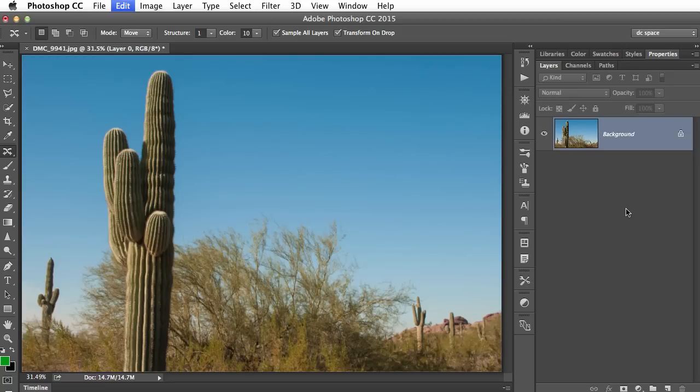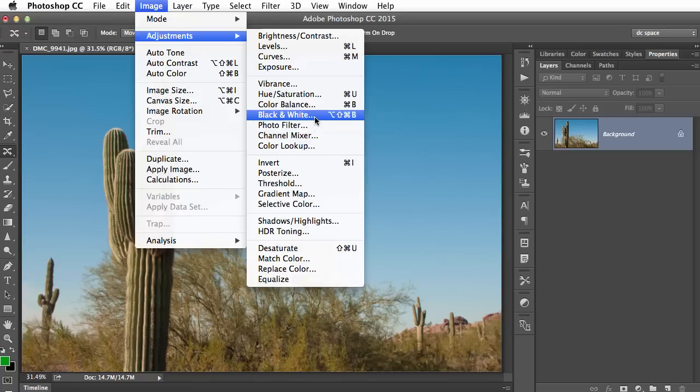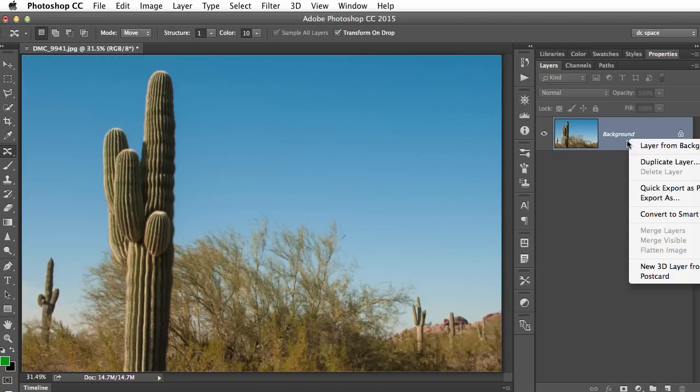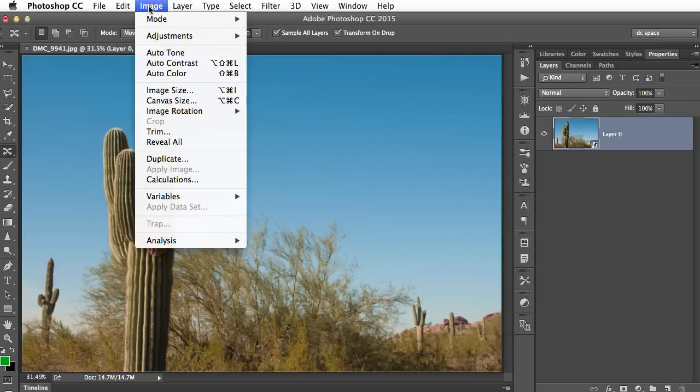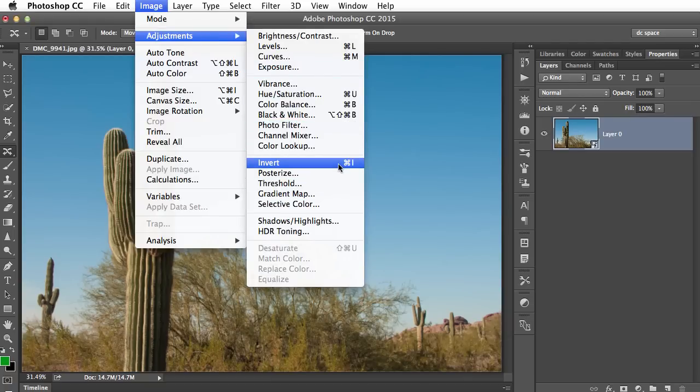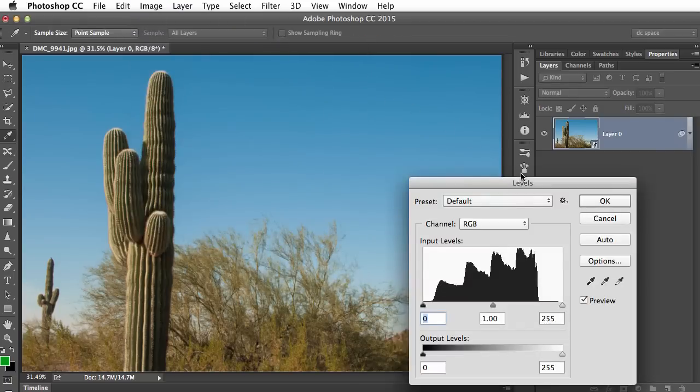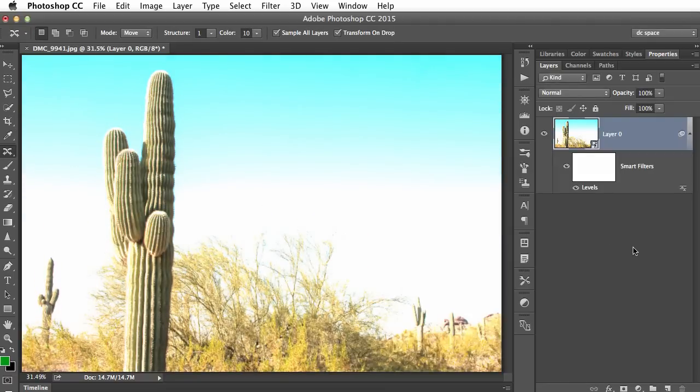So let me undo that for a second just to show you that normally under the adjustments menu all of these things are very permanent because they're adjusting the image directly as opposed to using an adjustment layer. But if we go back and convert to smart object, now you'll see that the majority of these are available as a smart filter. So for example if I use levels and let's do a very dramatic adjustment and click OK. Now you see it says smart filter levels and it has a mask.